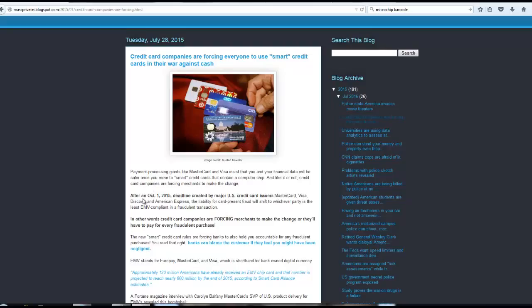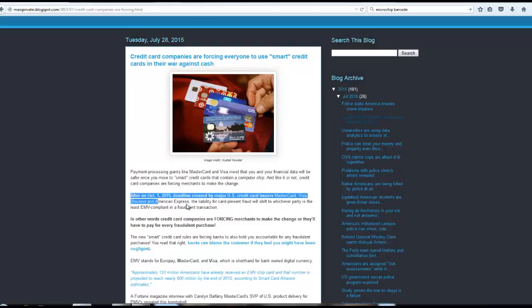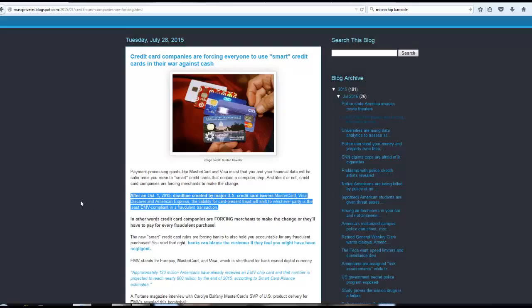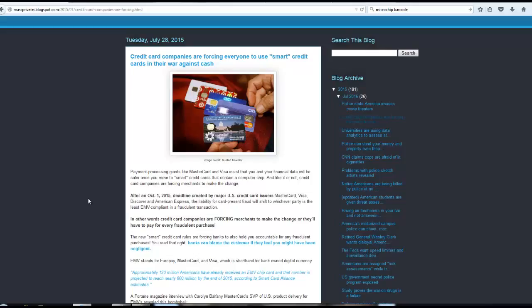It says, after October 1st, 2015, deadline created by major U.S. credit card issuers, MasterCard, Visa, Discover, and American Express.